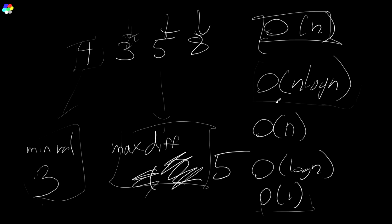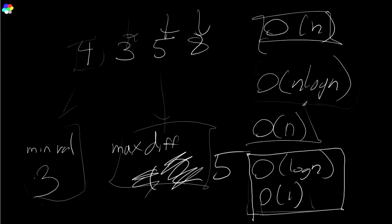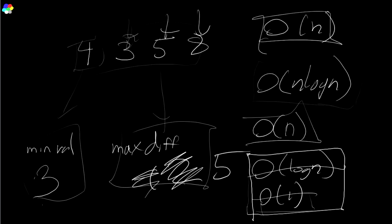But there are some decisions that you can make pretty easily and pretty assuredly. So we've got an algorithm like this. We're doing the max difference, right? Now, I can pretty much rule out log n and I can rule out constant time. Why? Well, think about it.